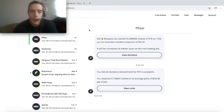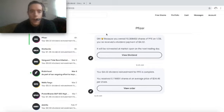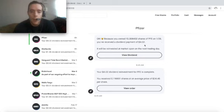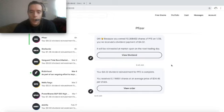The last dividend payment I received was from Pfizer. Since I owned 10.306432 shares on January 28th, I received a dividend payment of $4.02, which was then reinvested for 0.116691 shares at an average price of $34.45.